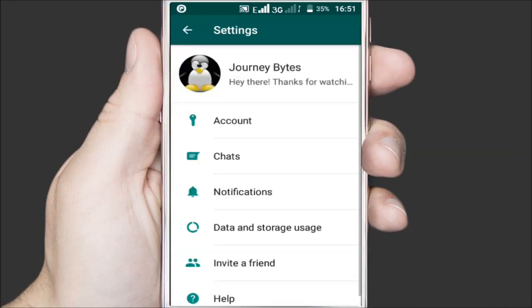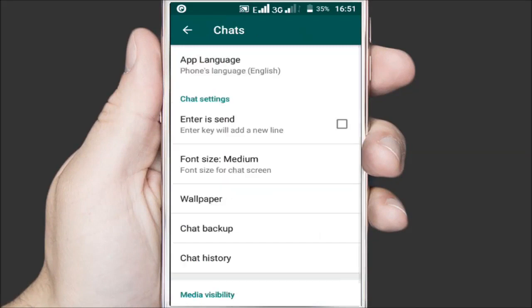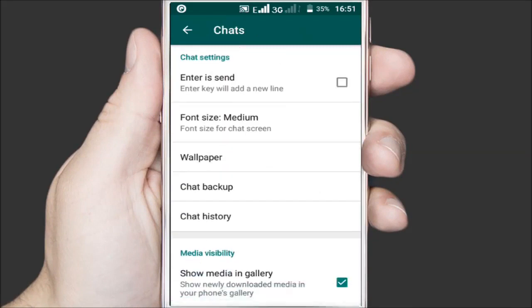Inside the settings, open the chats option then scroll down to the bottom to where there's the media visibility option. Now just tap to remove the check mark on the show media in gallery option.